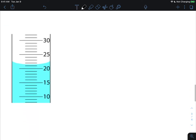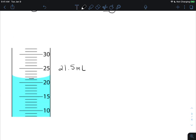Let's try another example with a graduated cylinder. We can see the meniscus is somewhere between 21 and 22 milliliters, so I estimate about 21.5 milliliters. Always include that last estimated digit along with your units. Now that we know how to take a measurement, we can also determine how many significant figures are in a reported measurement.